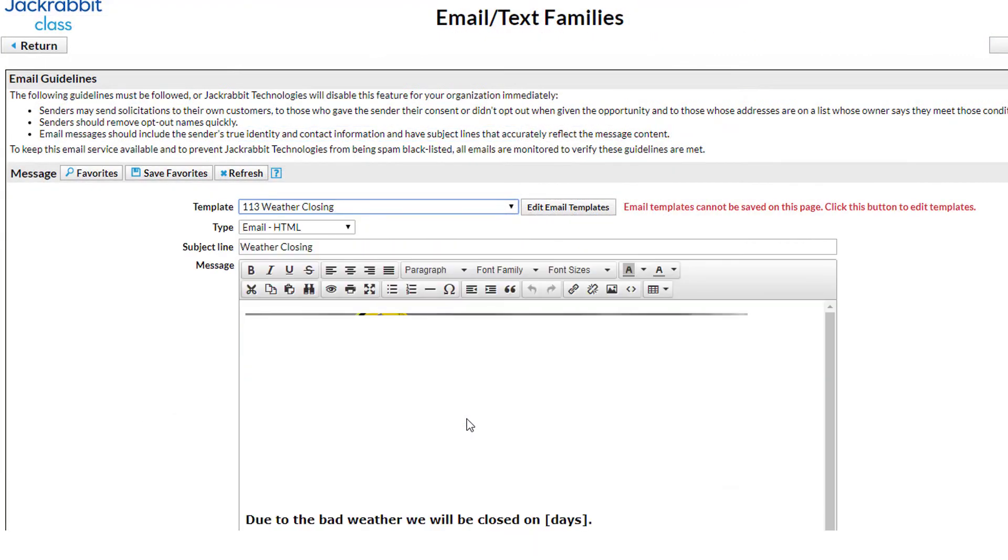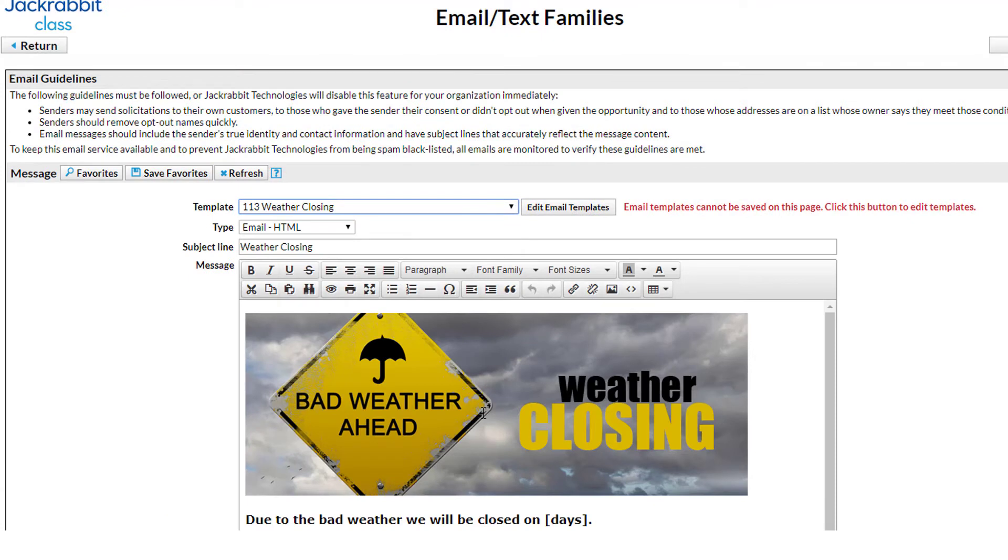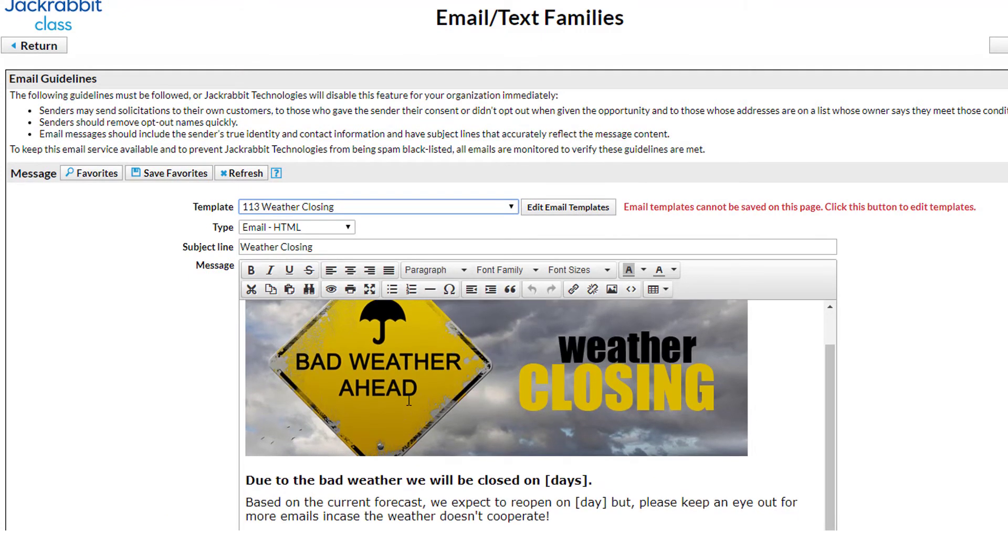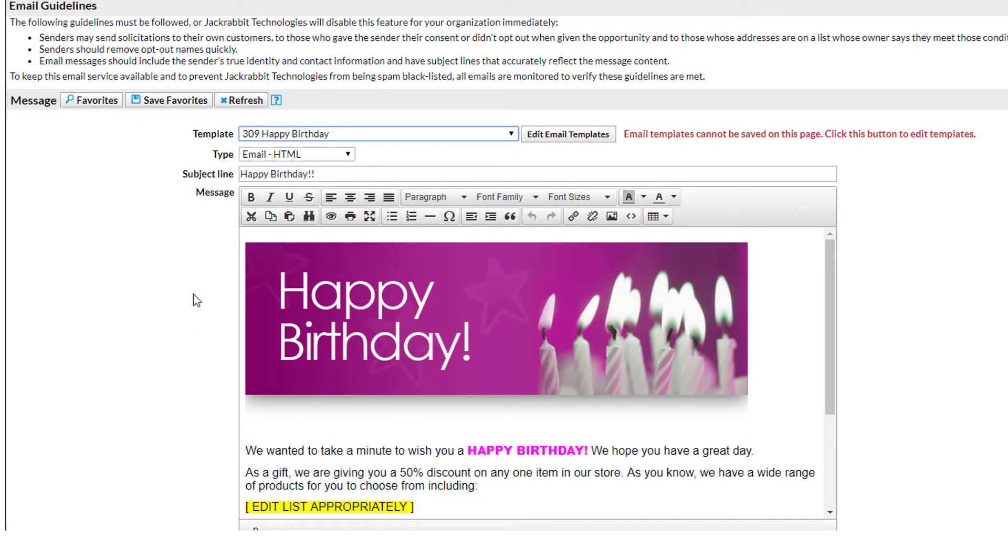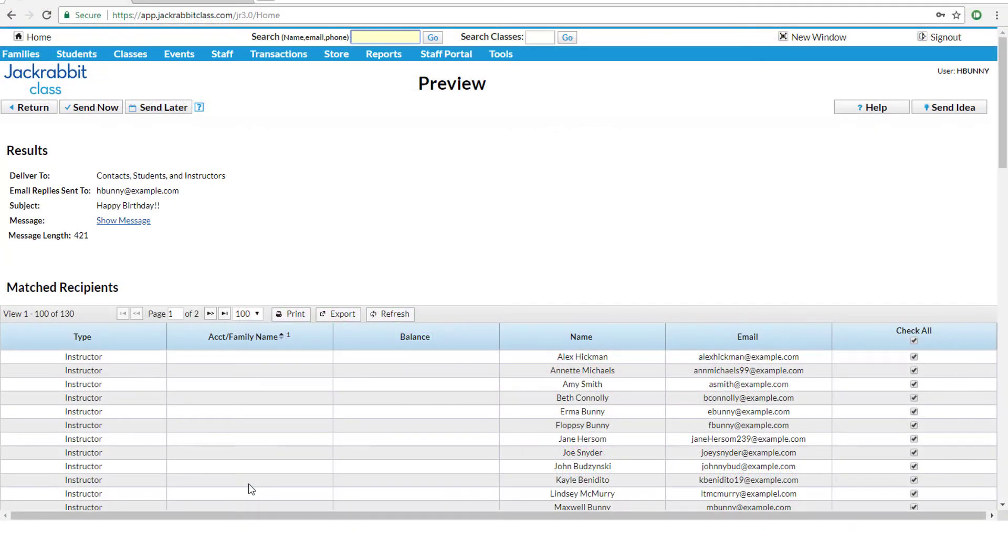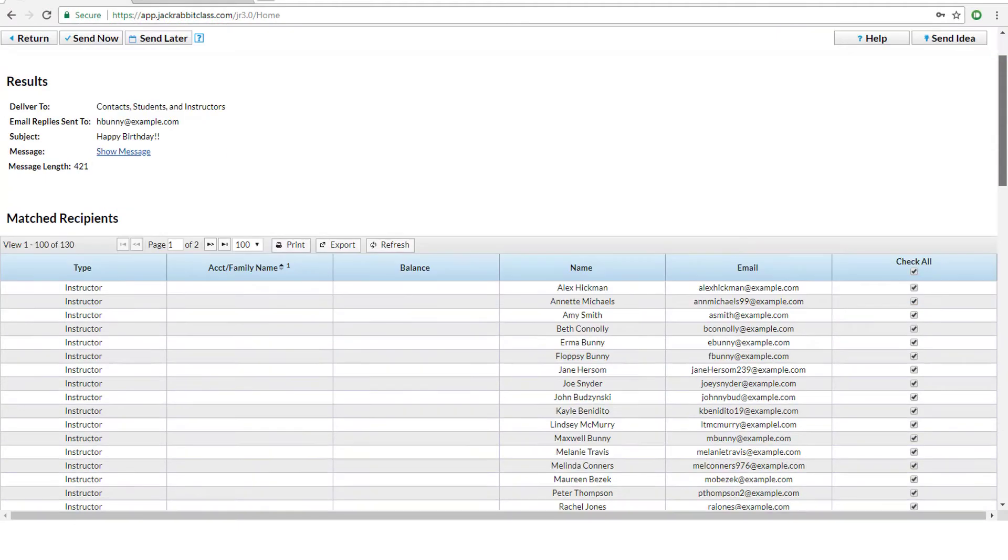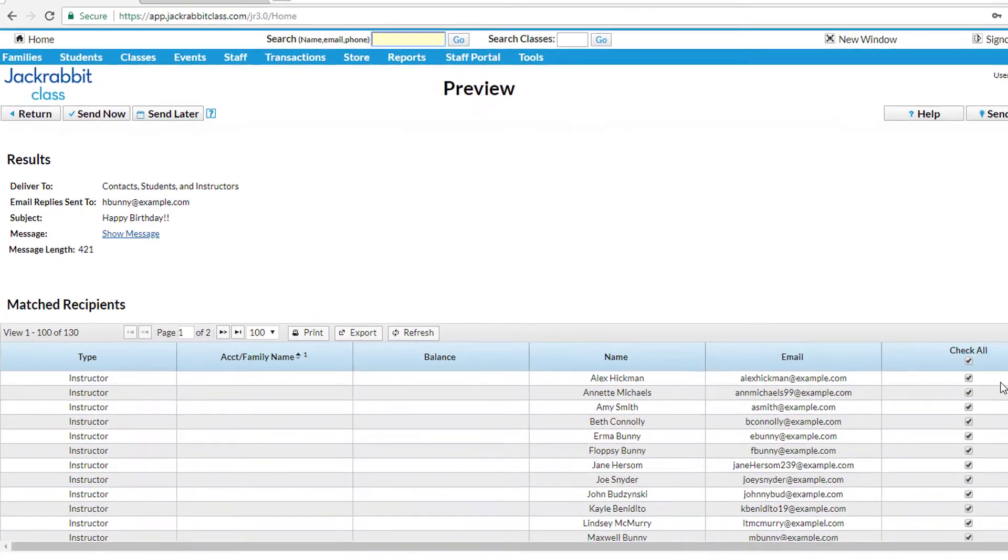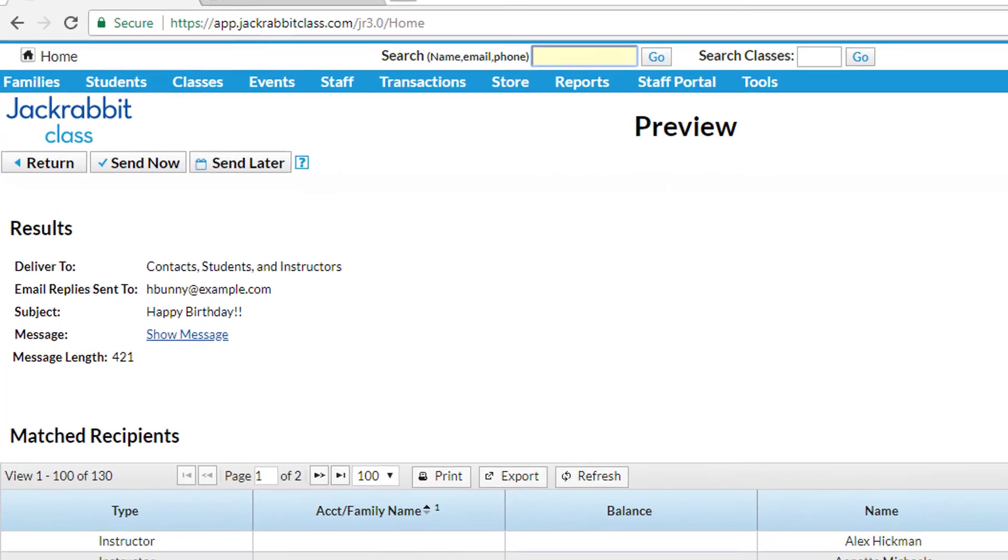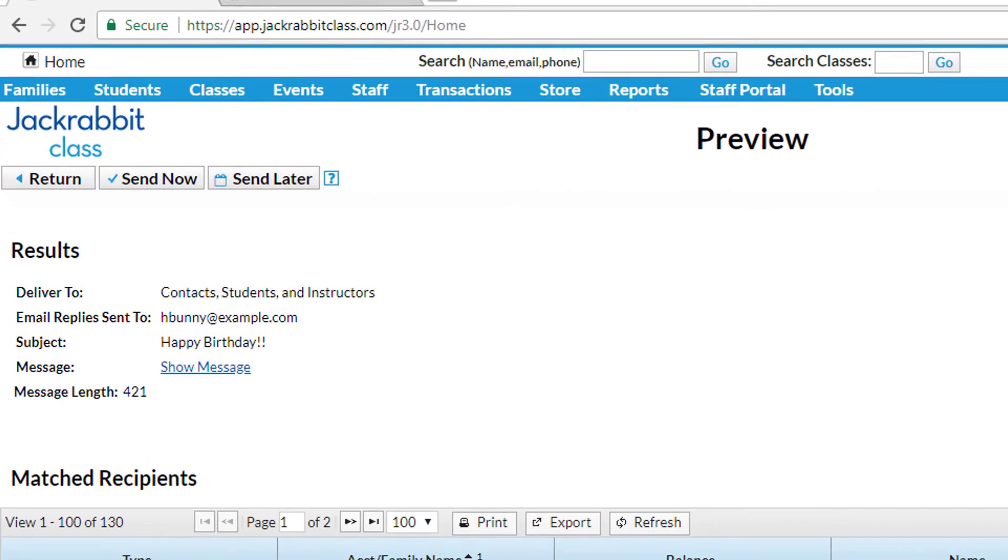Easily alert your customers about a weather-related closing with our pre-built template. No more going to the office on snow days. Send a birthday wish to an individual student. You can preview the list of who will receive the email, as well as the message. You decide whether to send the message immediately or schedule it for a later date.